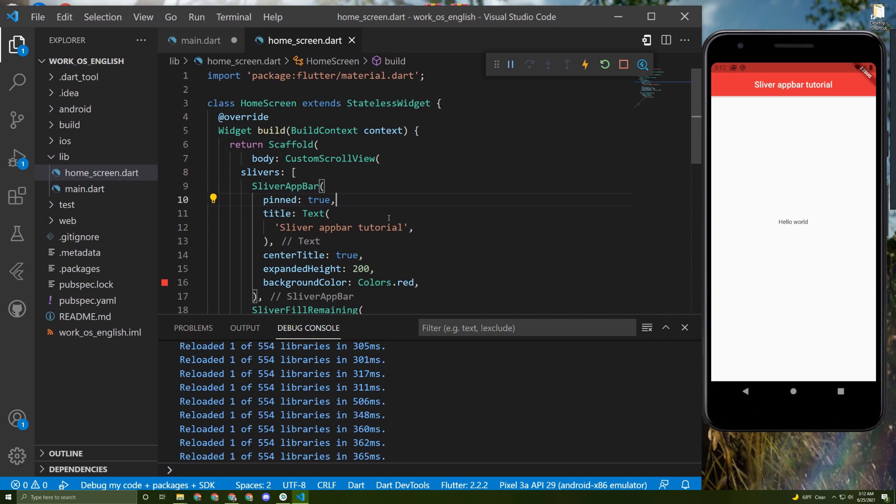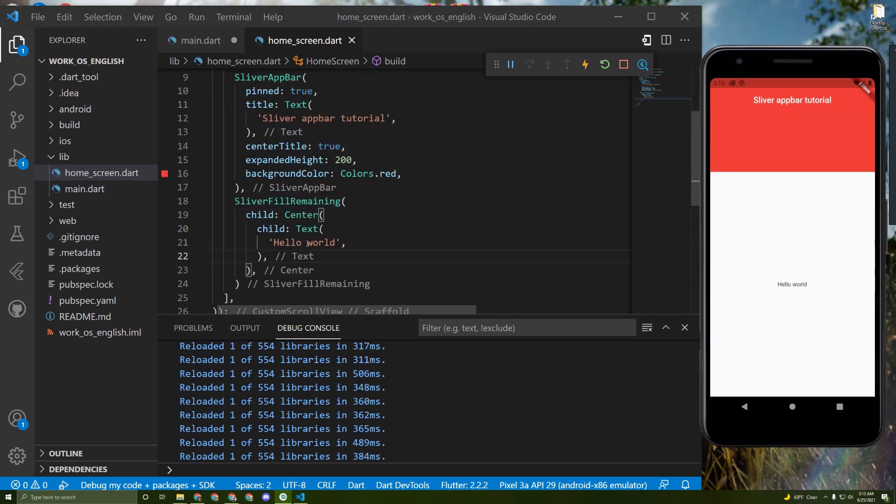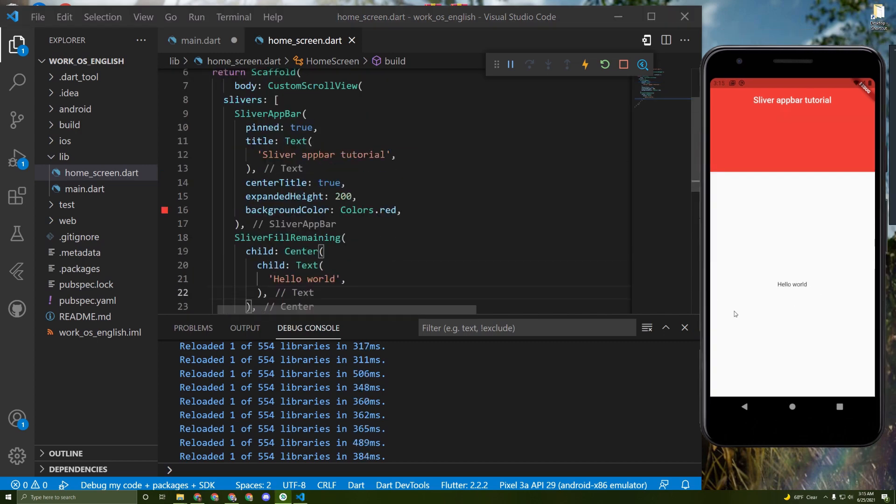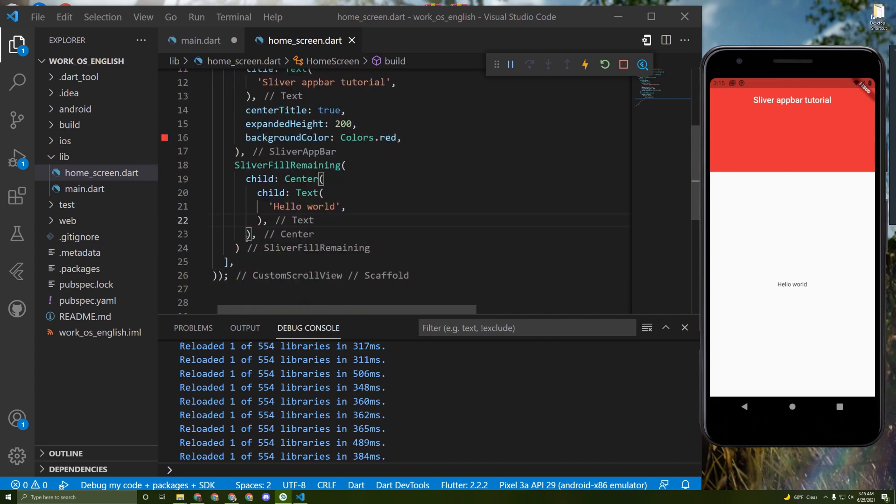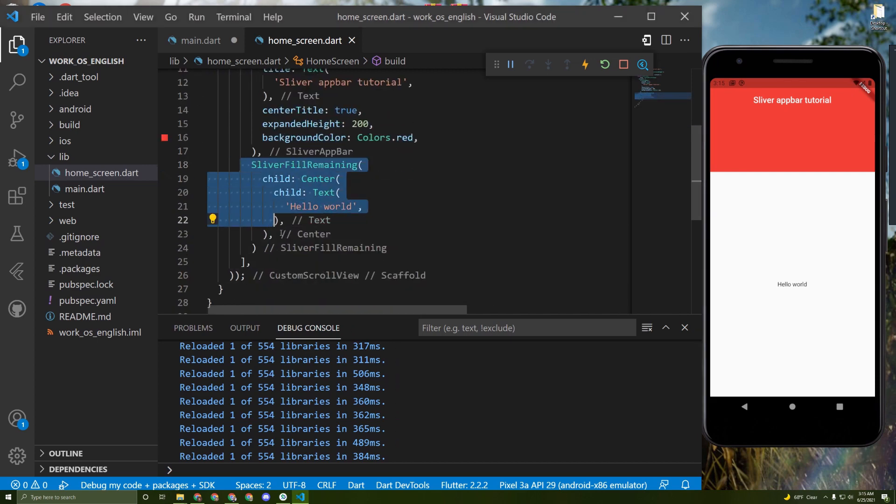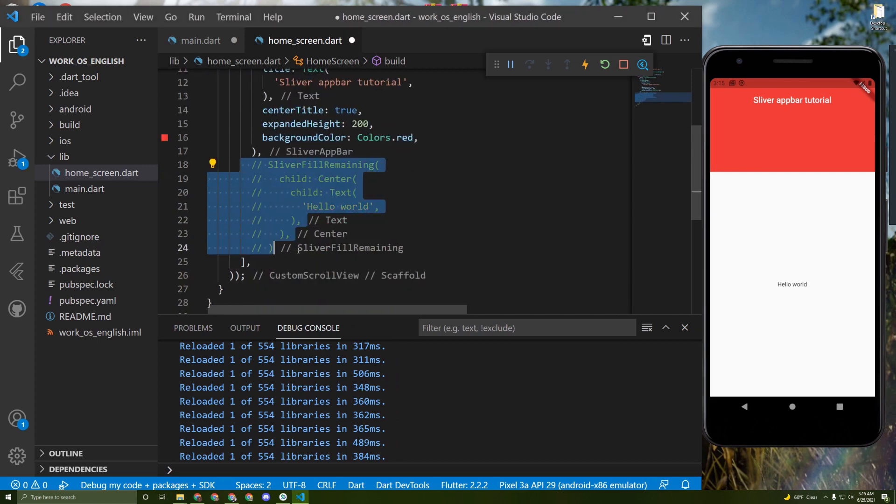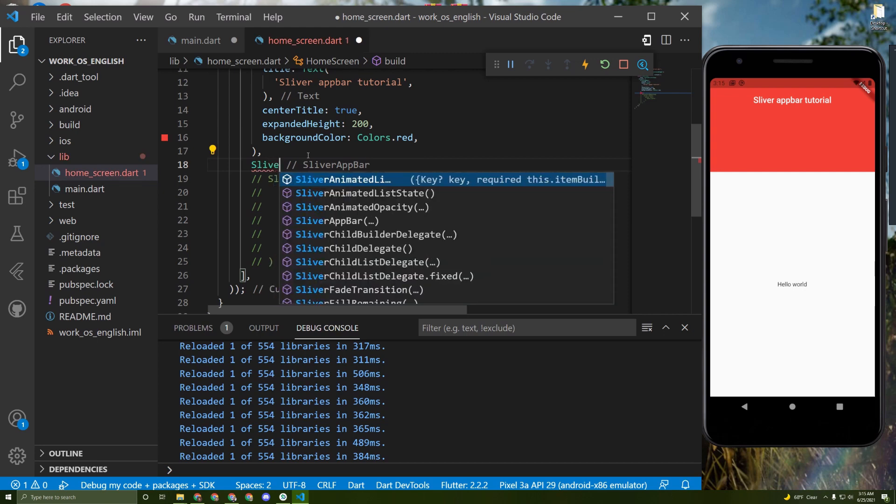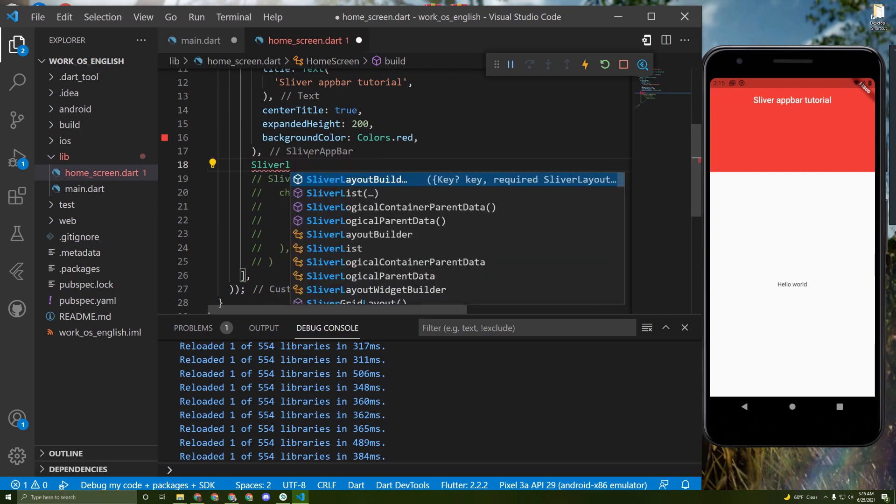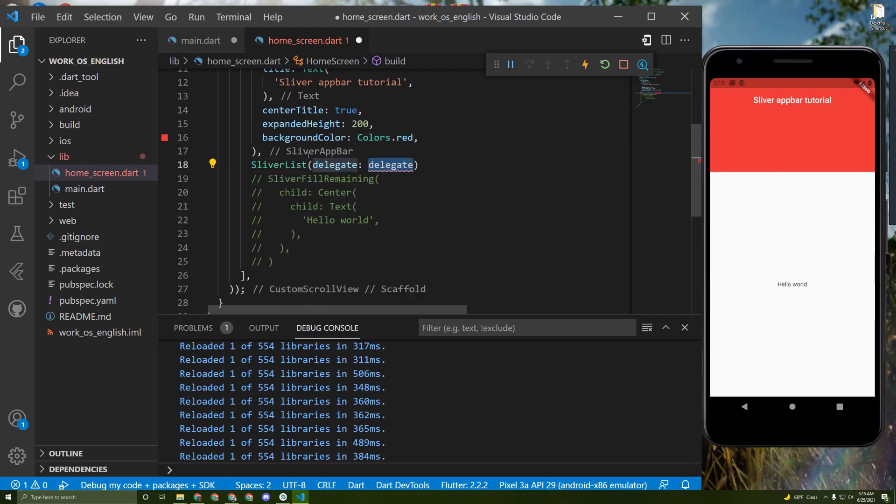Alright, so now let's, as I said, initialize a list instead of this. I will comment it and initialize a SliverList like this. We need to provide a delegate for it.